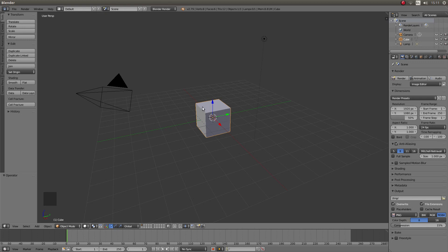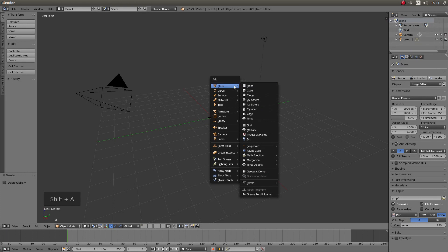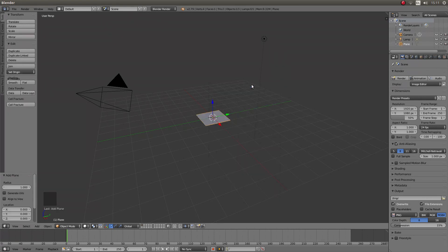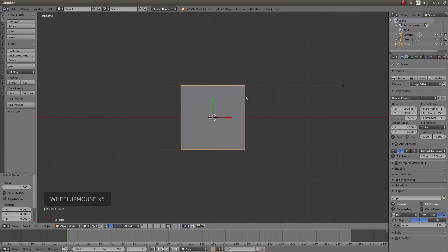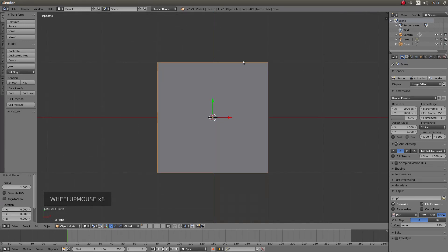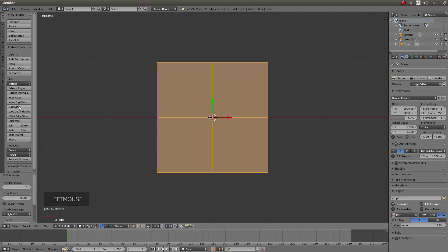We'll start by removing this cube. To do this just press X on your keyboard then left click on delete. Now hold down Shift followed by A and next to mesh left click on plane. Press 7 followed by 5 on your numpad, then roll your middle mouse to zoom in a bit. With the plane still selected press Tab to go into edit mode, then to the left of the screen look for the button that says subdivide. Left click on it a few times — I'm going to do this 3 times.